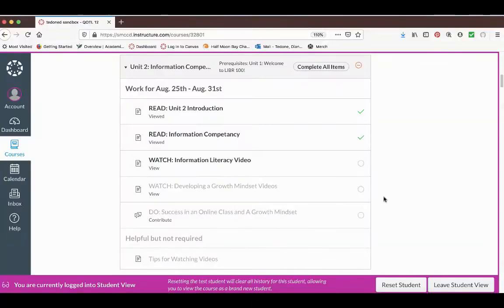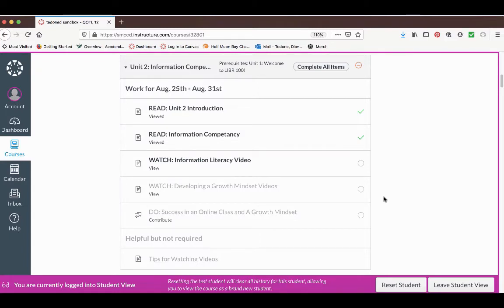From the course homepage, you can also click on the items in a unit. You will need to complete the items in order, but once they are completed you can access them again anytime.